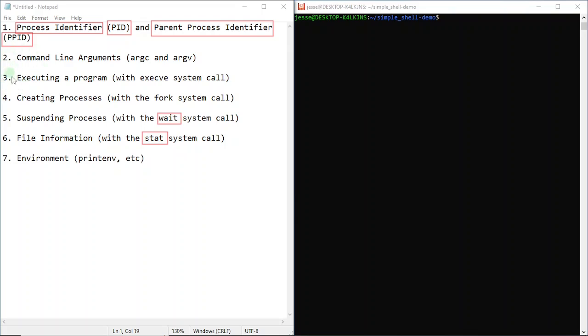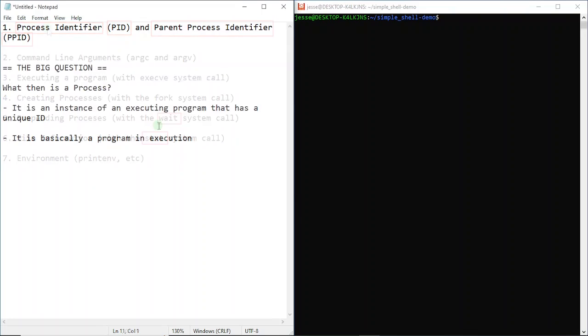Let's go to the first of them: process identifier. The big question is, what then is a process? A process in its most basic form is just a program in execution. Anytime you execute a program, you're creating a process under the hood. When that program is done executing and you return from your main function, you terminate that process.